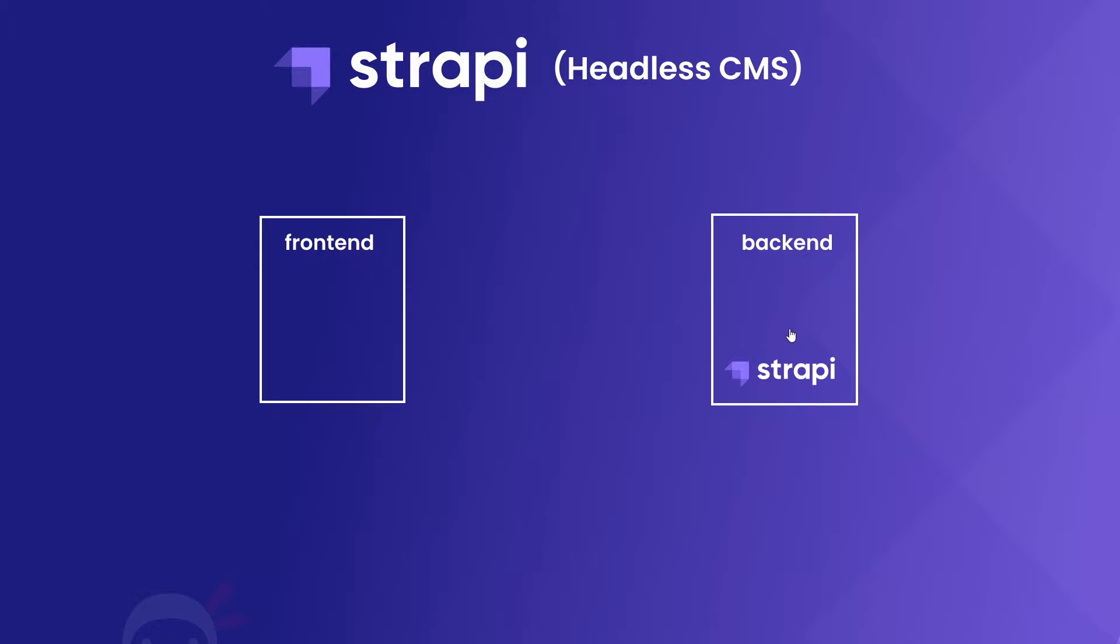But it's entirely up to us as developers how to consume that content and what type of front-end that's going to display it.